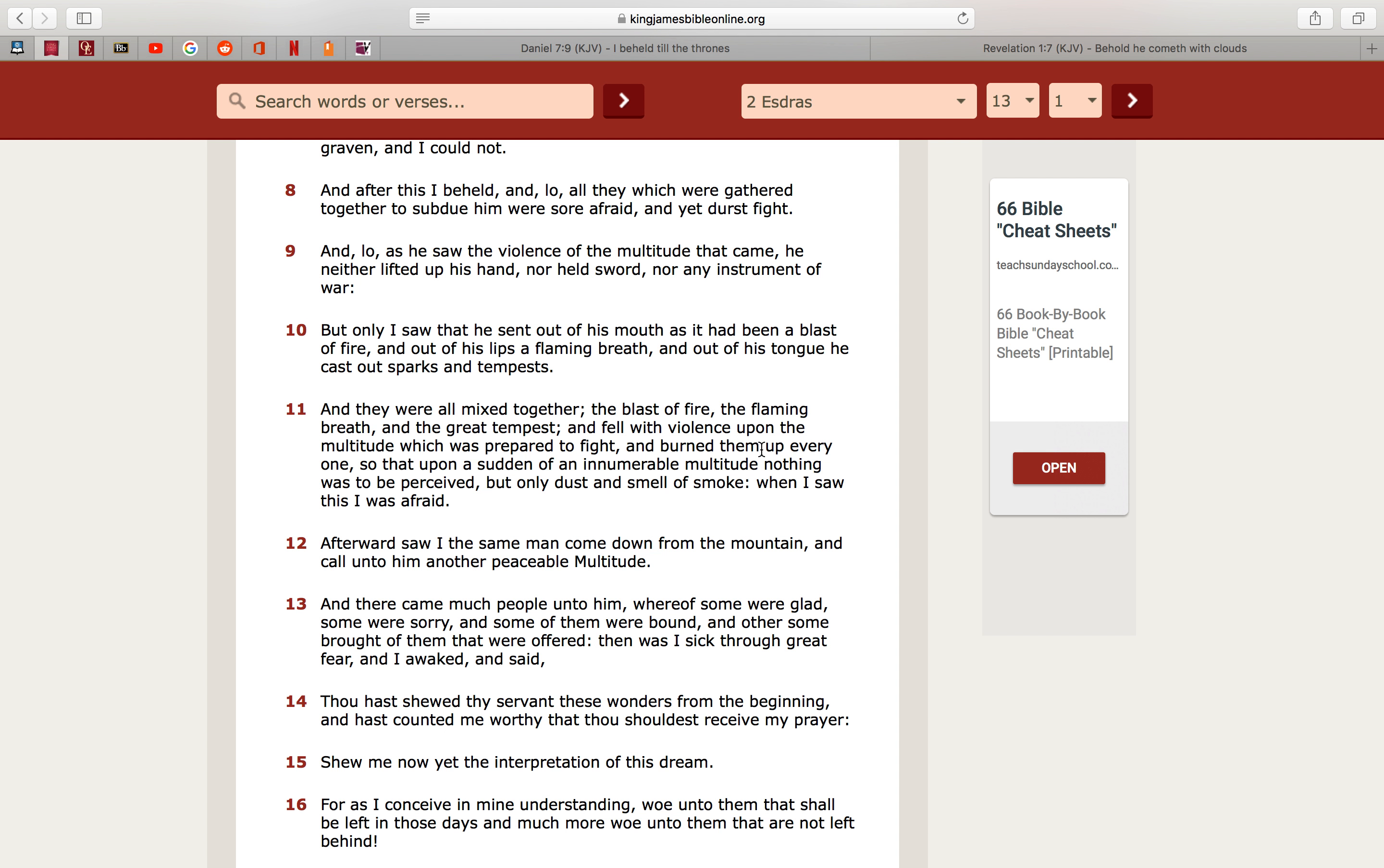And burned them up every one, so that upon a sudden of an innumerable multitude, nothing was to be perceived, but only the dust and smell of smoke. When I saw this, I was afraid. And just like you see in movies like World of Worlds, and so on and so forth, how did them chariots disintegrate people, that's how concentrated it is, that's how powerful it is. And you see it in all these movies when aliens invade, they always have laser beams coming out of their chariots, destroying, and all that stuff, and whatever it hits, it just completely destroys it. That's all from the scriptures.